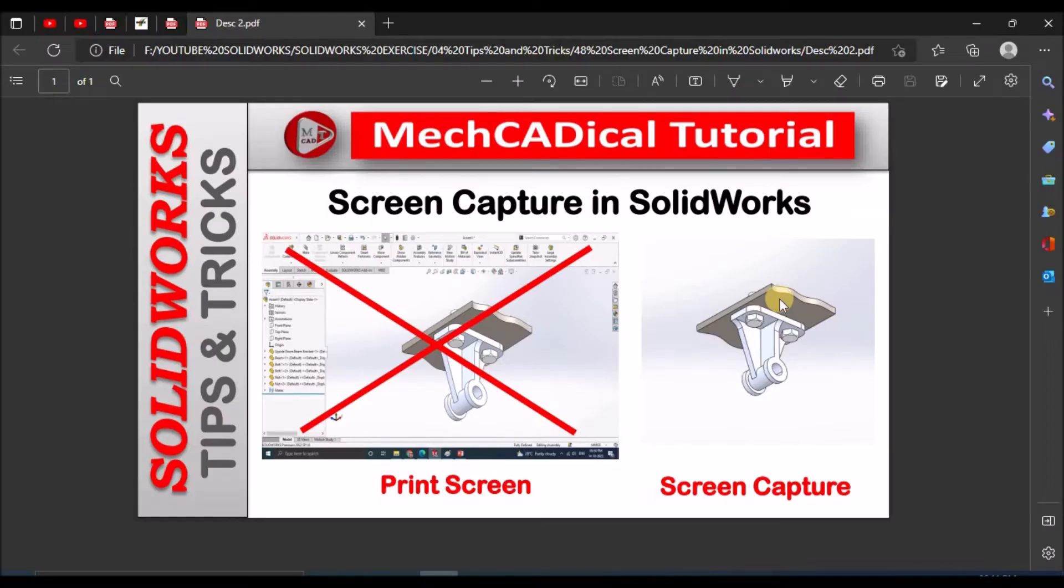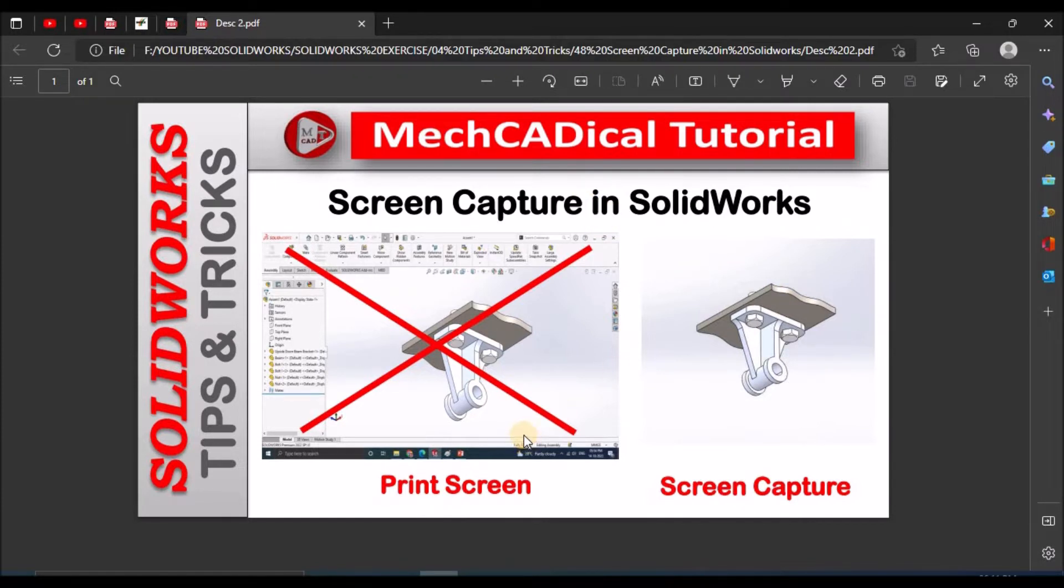Hi, today I am going to explain about screen capture in SOLIDWORKS. Also I am going to explain why we should not use print screen.